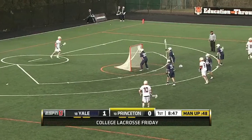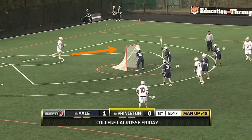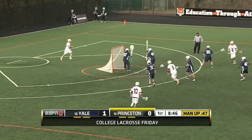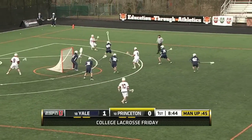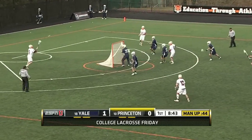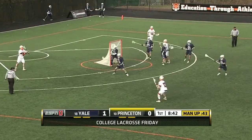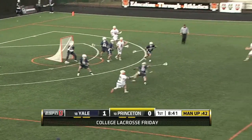On the restart, Princeton uses the exact same carry and three-man rotation, but the second crease player stays up top and moves over to the wing, so the shift is from a 2-3-1 to a 1-3-2.